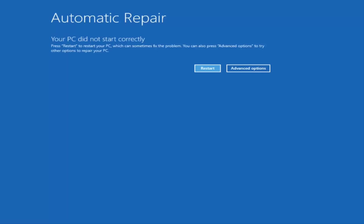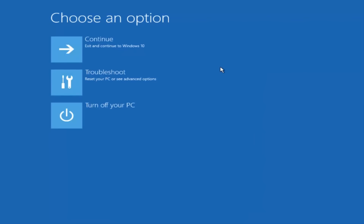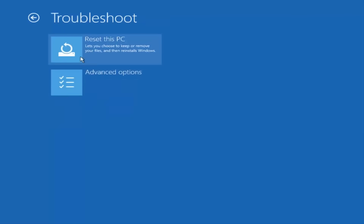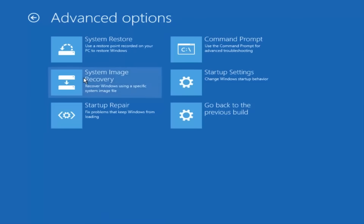Once we get to the screen that says Your PC did not start correctly, you want to select the Advanced Options button on the right side. Underneath Choose an Option, select Troubleshoot, which should be the middle option here. Then underneath the Troubleshoot window, select Advanced Options. And now that we're underneath Advanced Options, you want to select the tab on the top right that says Command Prompt — Use the Command Prompt for Advanced Troubleshooting. So select that.